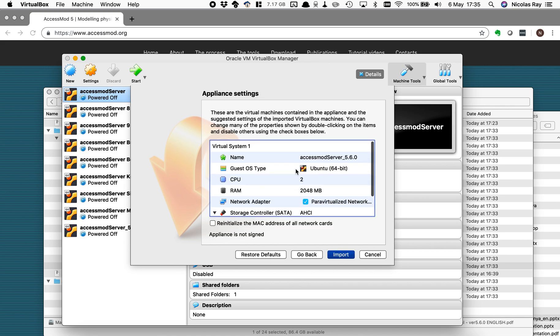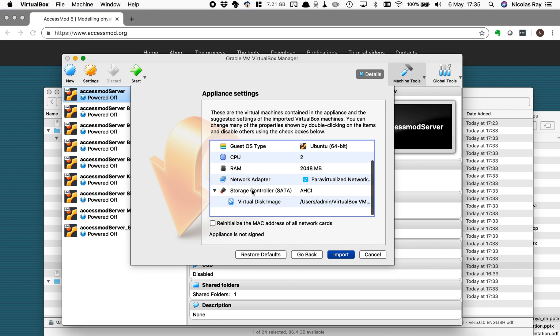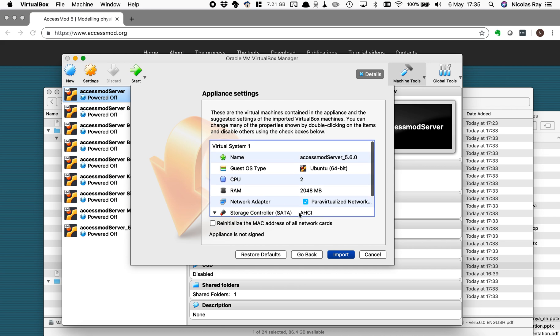I have some information here that tells me that by default this virtual machine will be allocated two gigabytes of RAM of memory on my machine plus other settings.